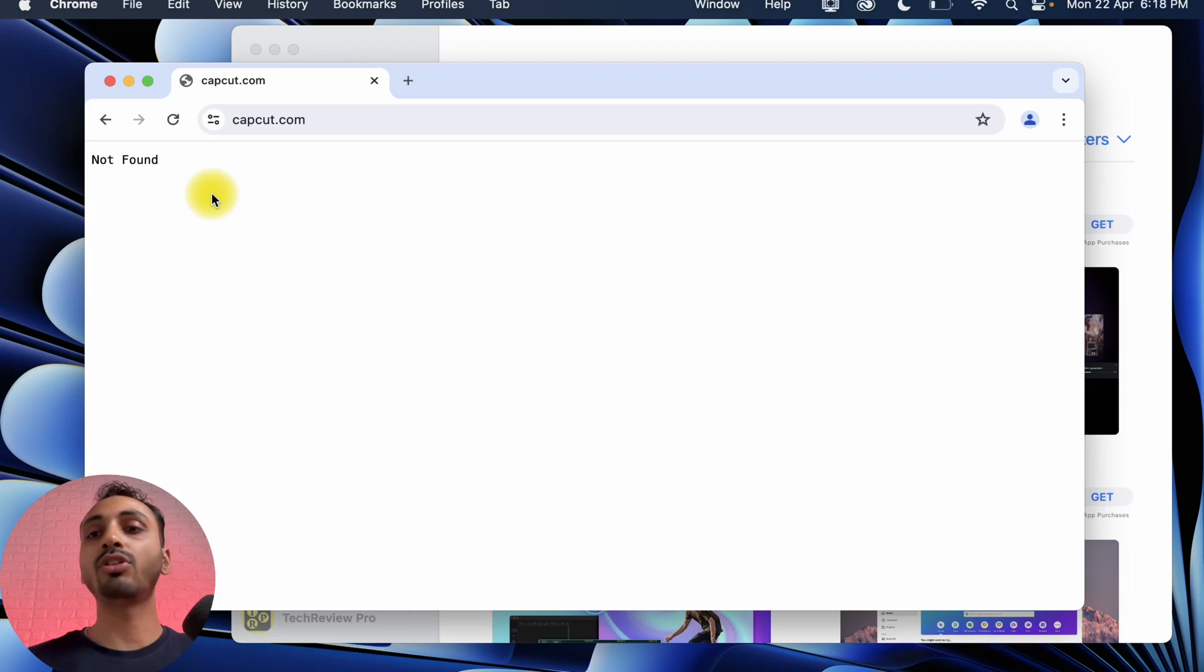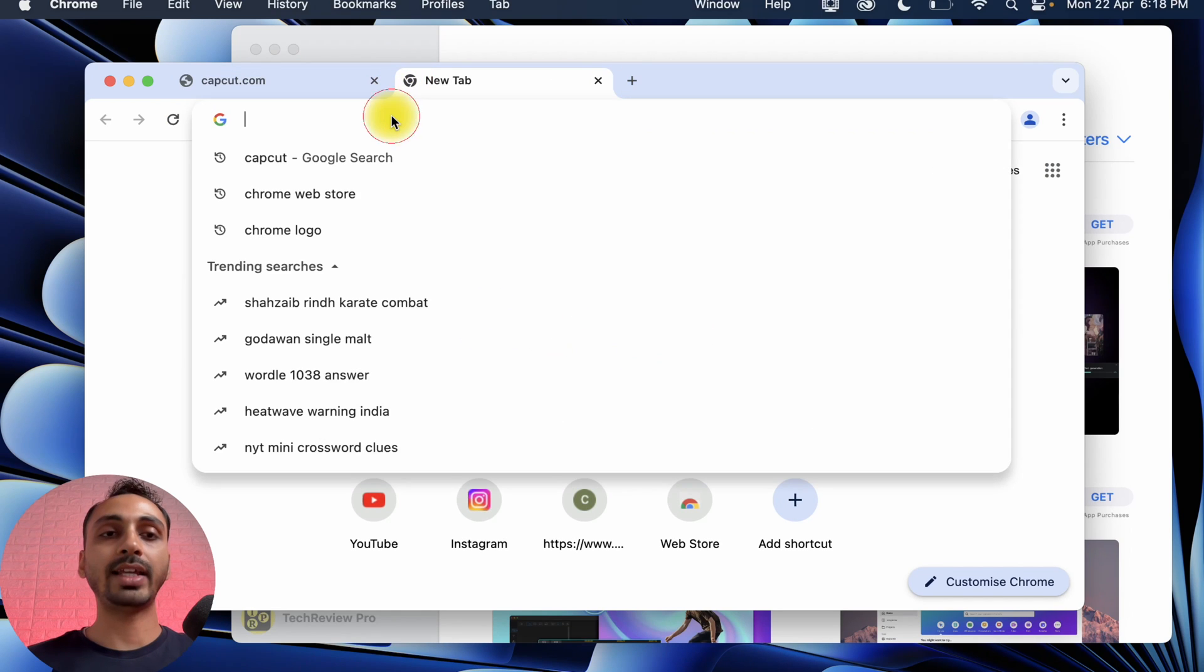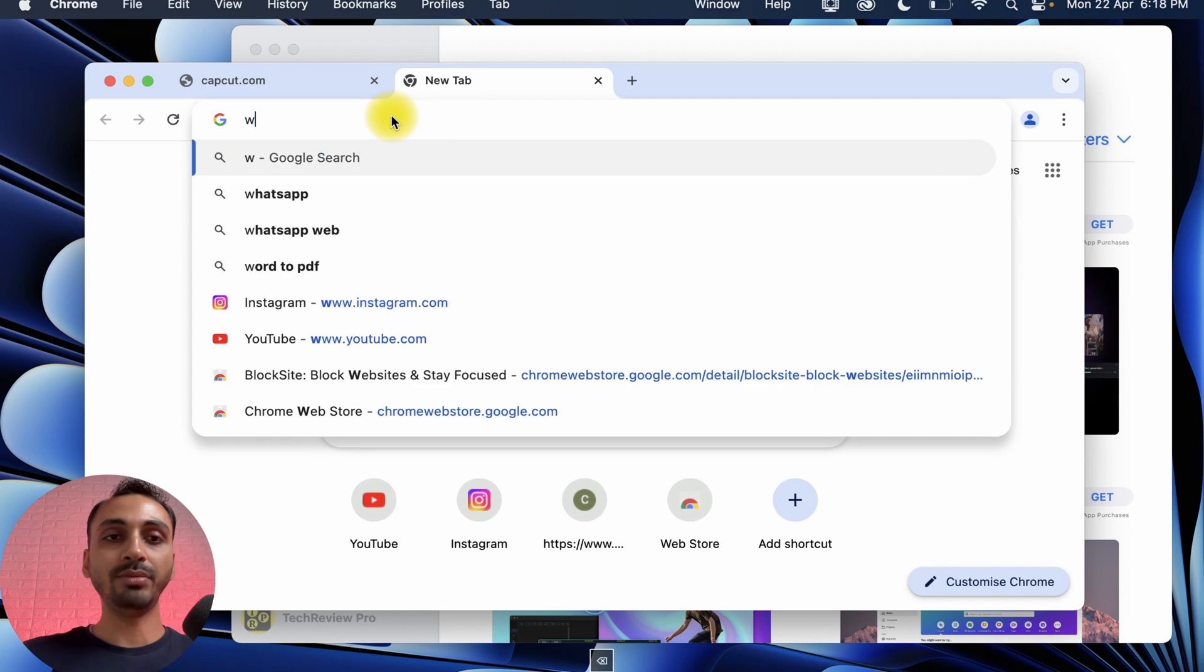In order to download and install CapCut Video Editor on Mac, you'll need a VPN. A VPN is a virtual proxy network which basically provides you a proxy network to connect with. Here we are going to install a VPN in Google Chrome web browser, and for that, we will simply download and install any extension from the Google Chrome web store.